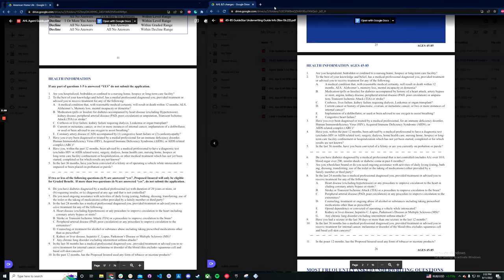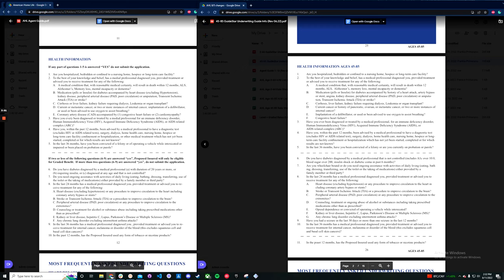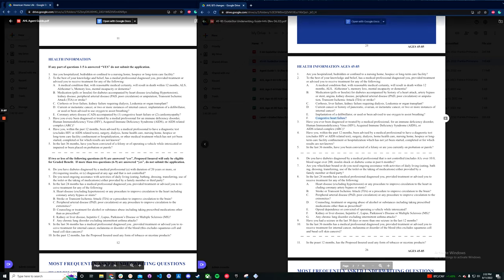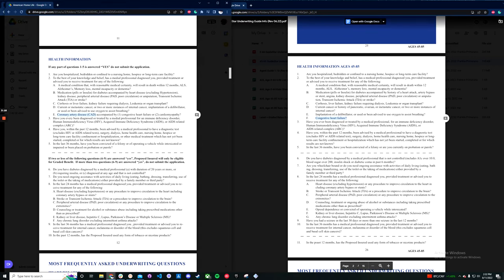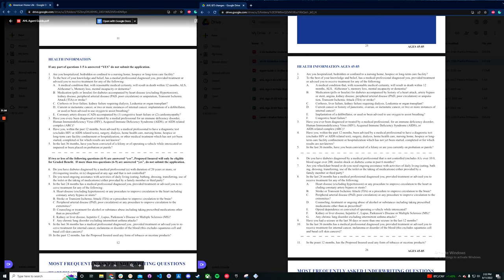So if we push this to the side, there aren't too many huge changes, I would say. One of the biggest ones is that they moved congestive heart failure into the decline section. So it used to only be a decline if it was accompanied by coronary artery disease. Otherwise, you would usually get it graded. However, it's just a straight decline now, which is fine. That's how most carriers treat CHF.